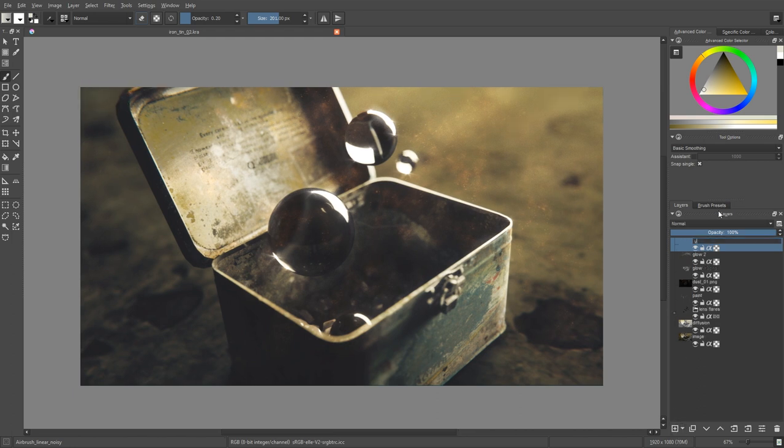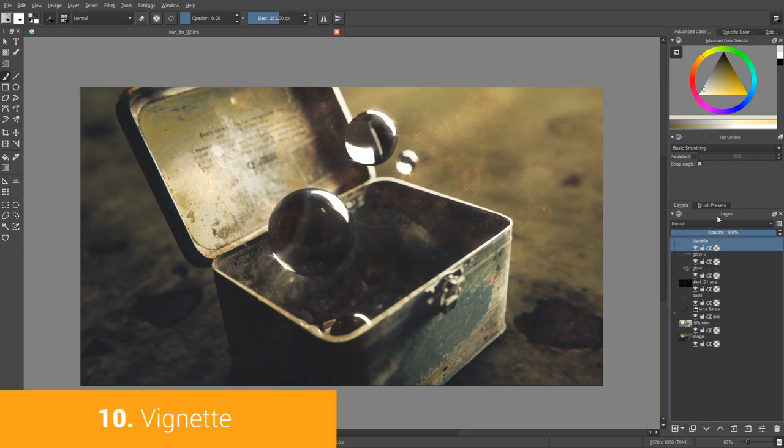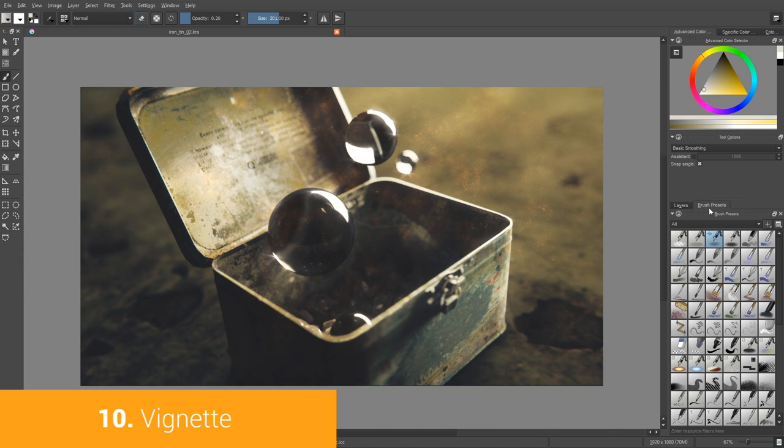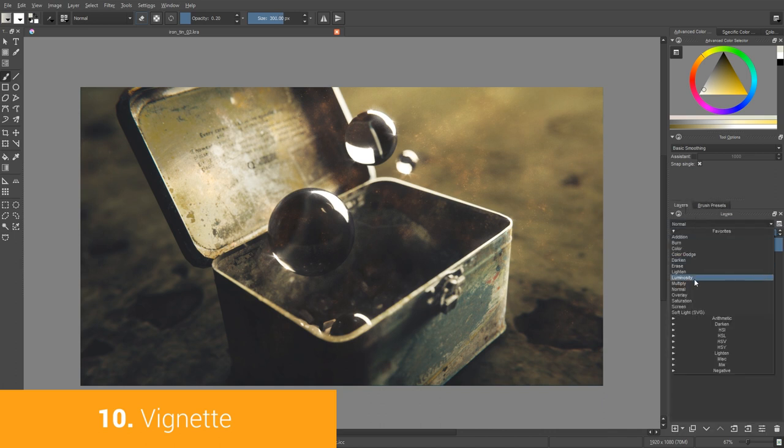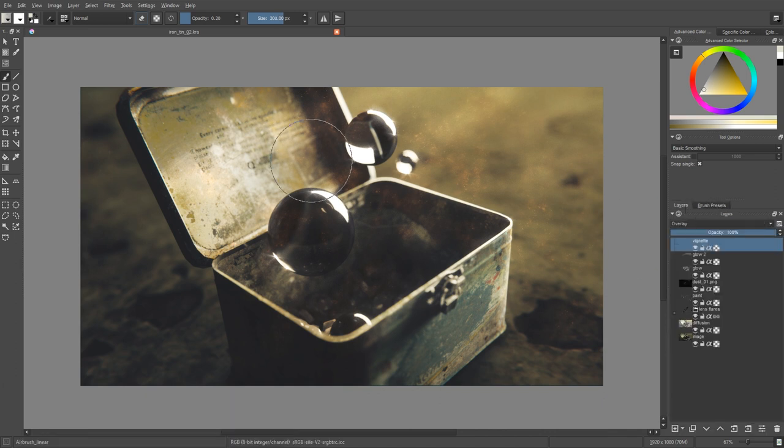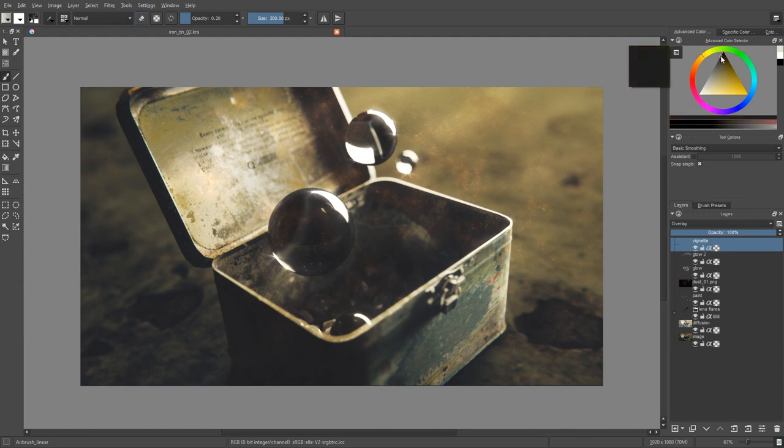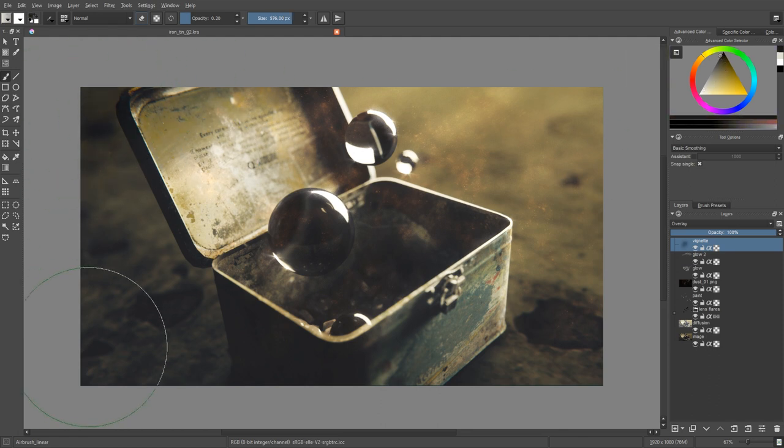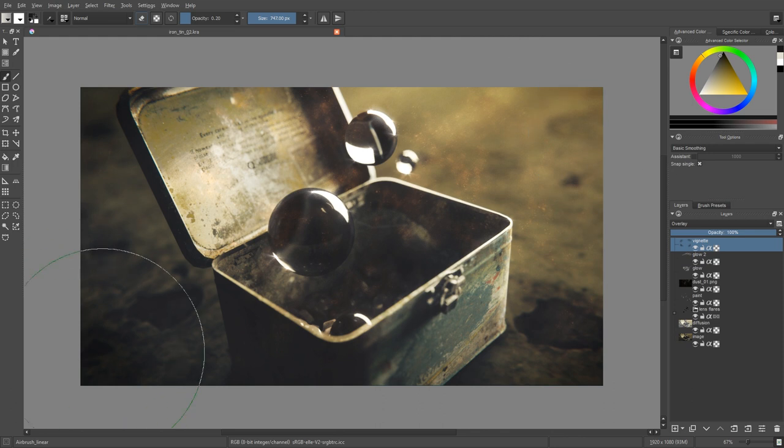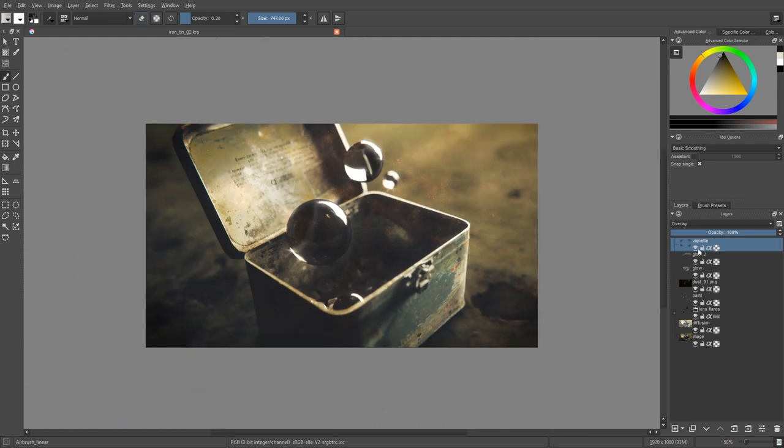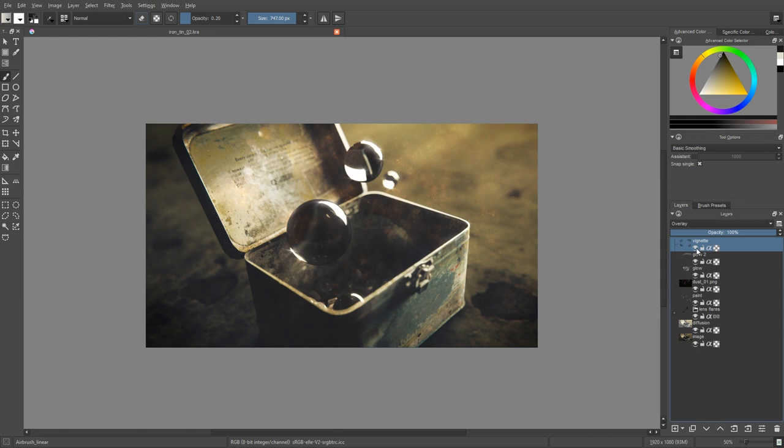Now let's create a new layer and call it 'vignette'. Choose a brush with soft edges, switch to the overlay mode and start darkening the edges. This post-processing trick helps you to drag the viewer's eye towards the focal point of the image. And also it creates additional gradients. And the gradients are cool. And I'm not even speaking about retro vibe. The beautiful retro vibe of the vignette effect.